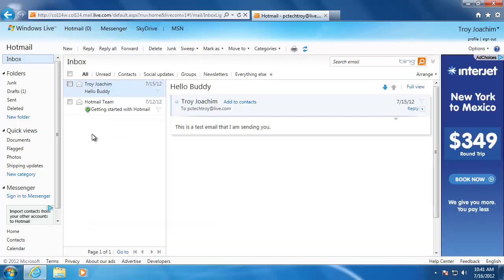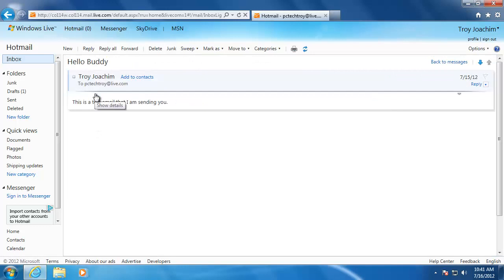Another form of sending an email that I would like to talk to you about is replying to an email. When someone sends me a message that I need to respond to, I will click the reply button.